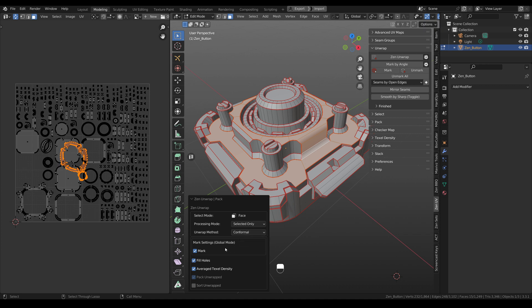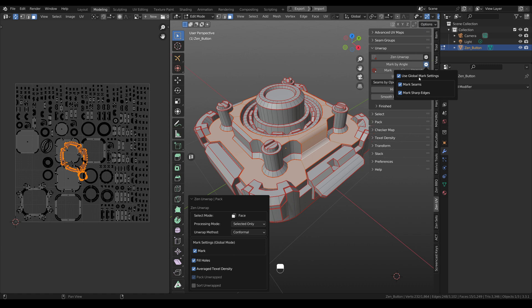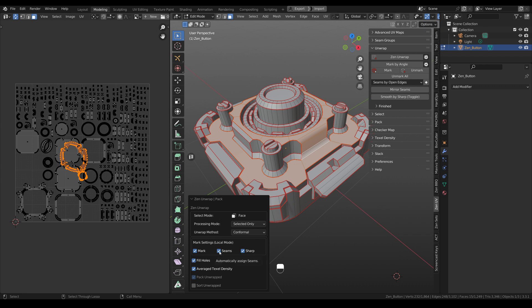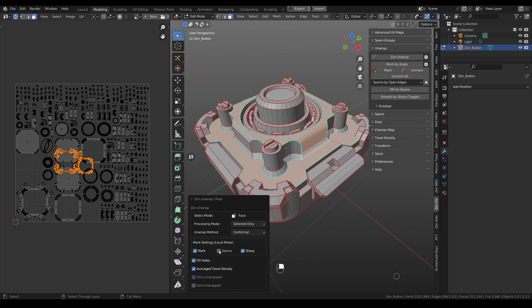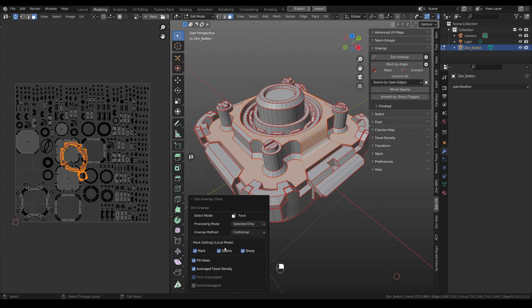Also, you can see that here we have global mode for MARC settings. And it means that now all the MARC operators are using these settings. But if you disable use global MARC settings, you will see that here appear items like seams and sharp. For example, right now we can disable seams but enable sharp. Or enable seams but disable sharp.